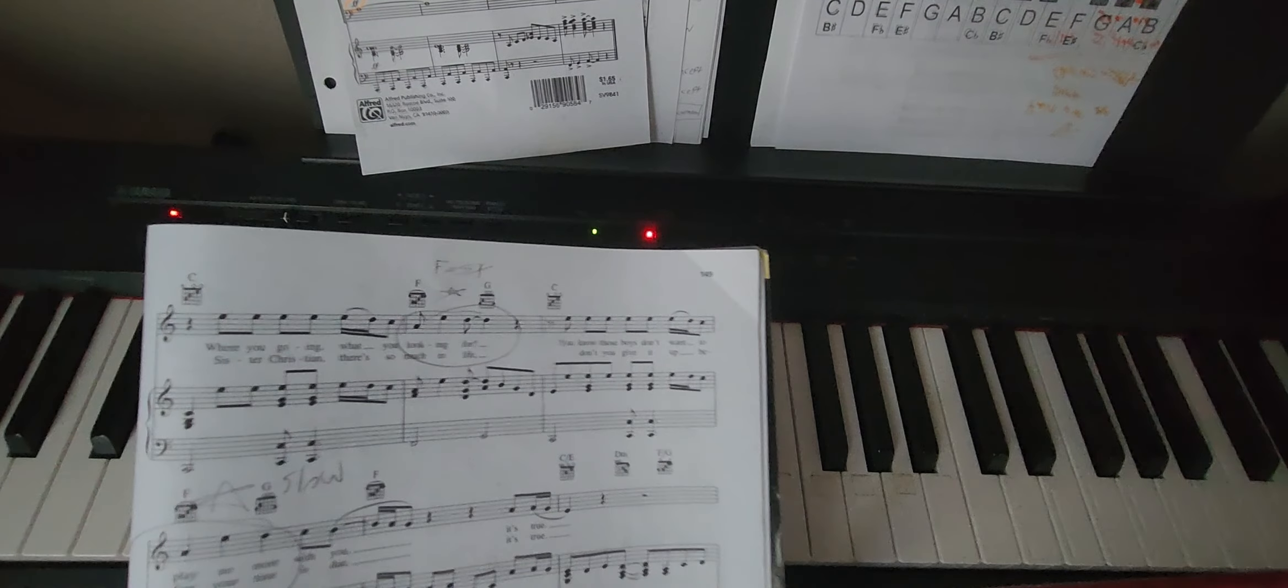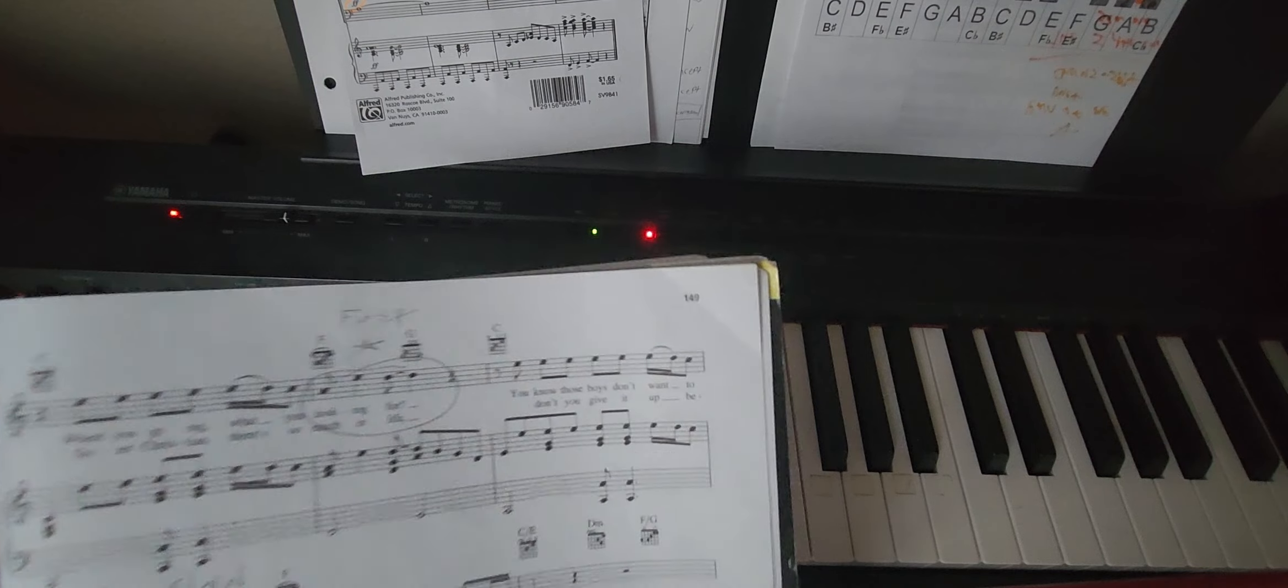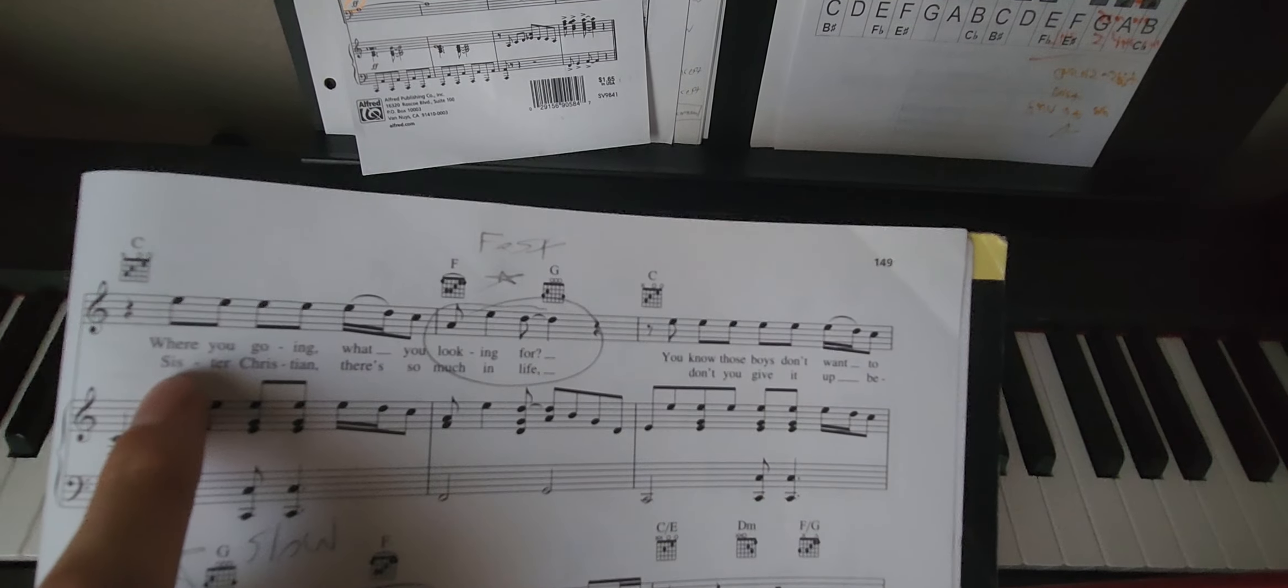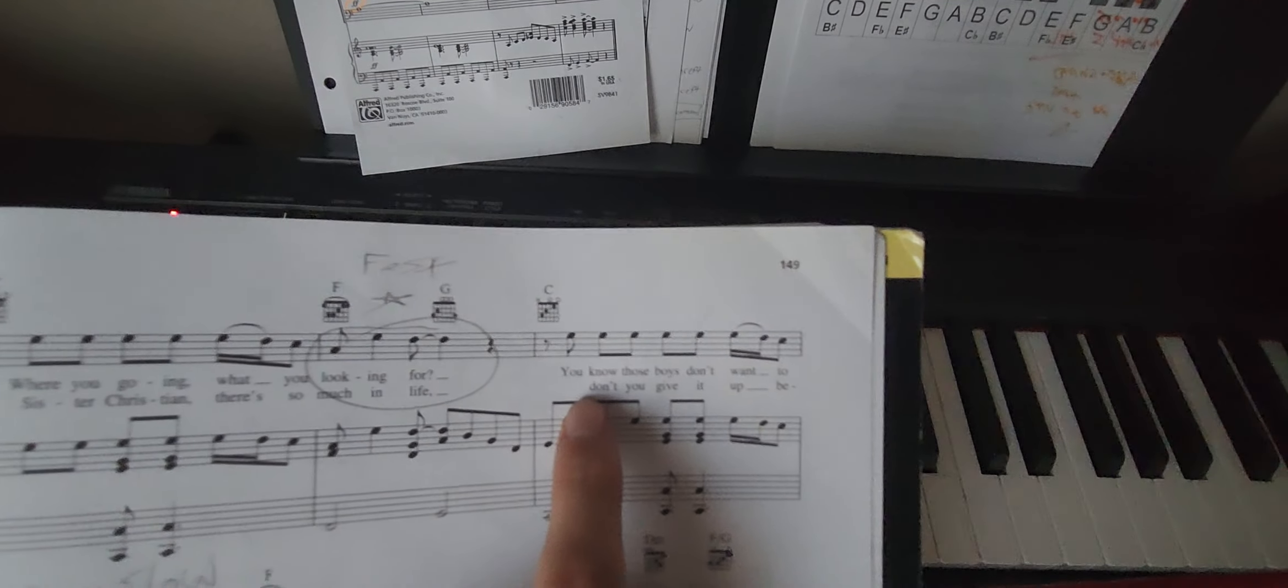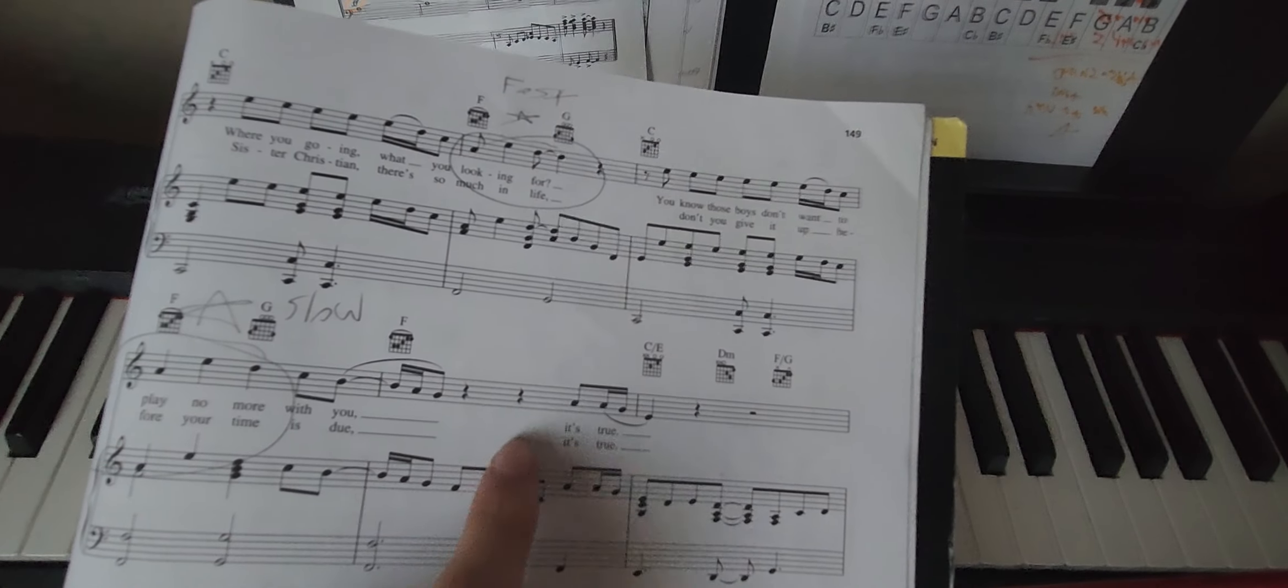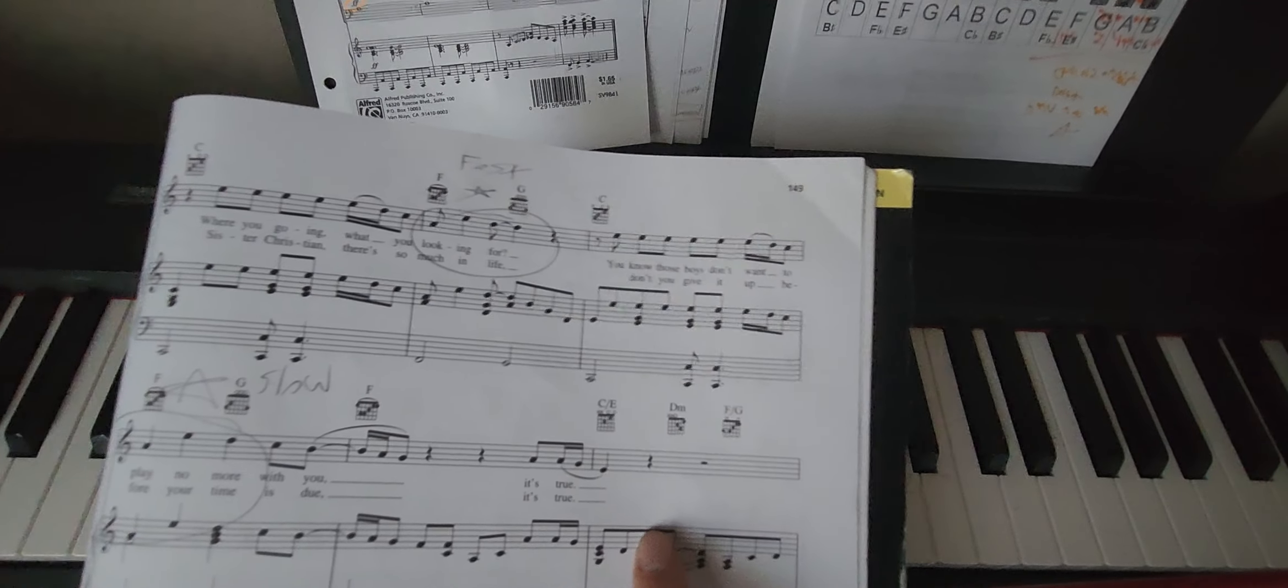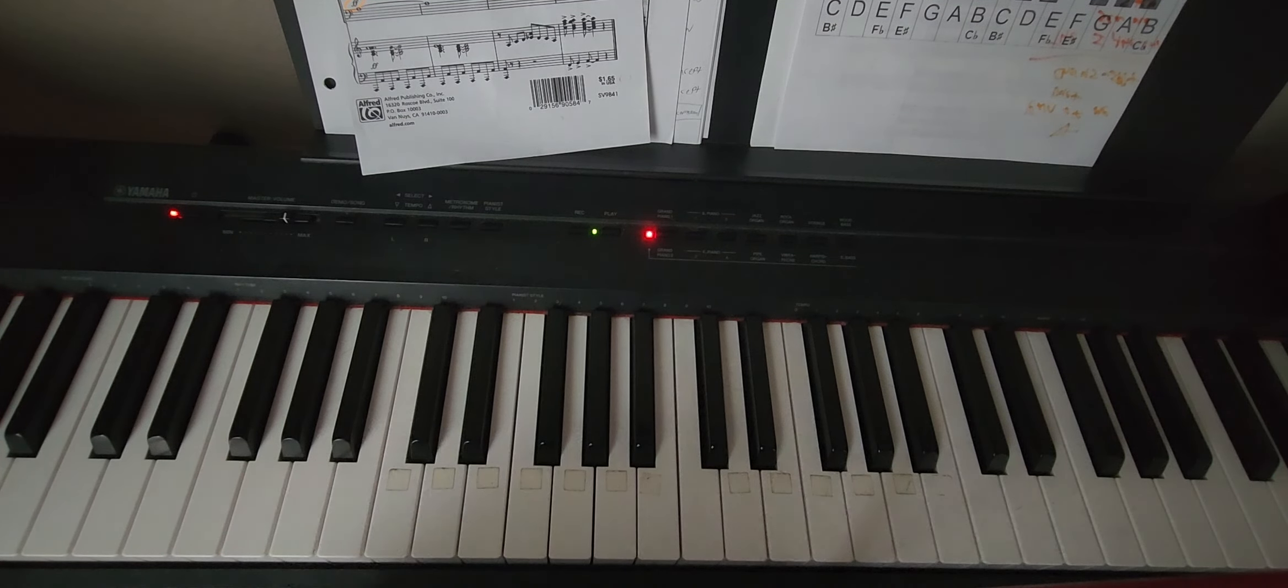This is part two for Sister Christian. We're going to start on the second page, which I should have already sent to you, so just check it out. We're going to be starting on where you going, what you looking for, you know those boys don't want to play no more with you, it's true. So from these three measures on here, that's what we're going to go up to.